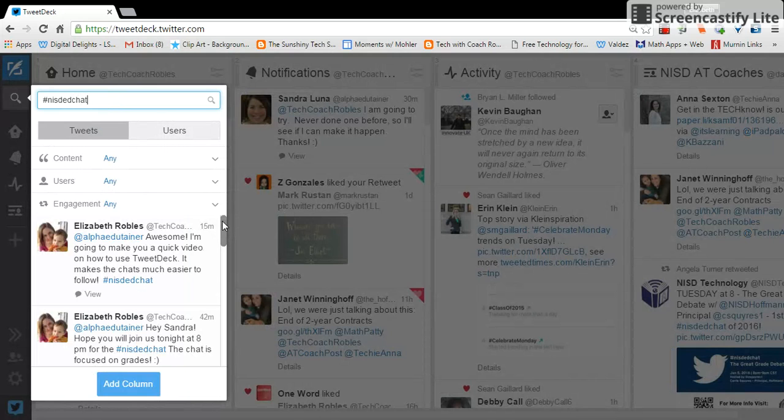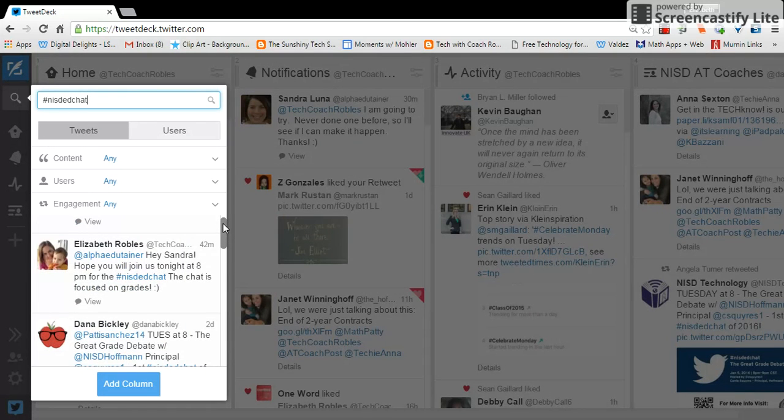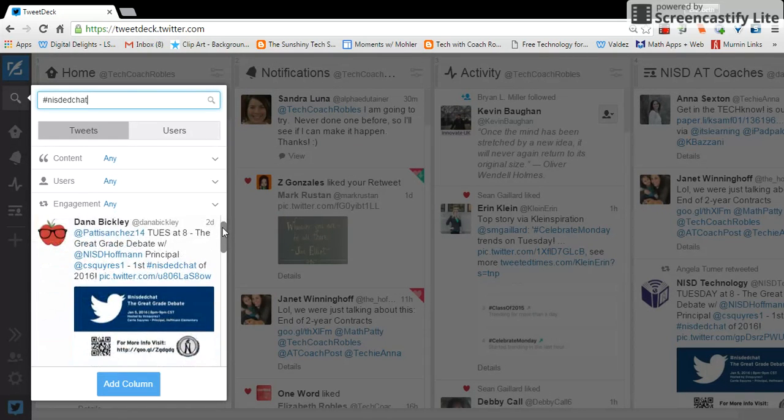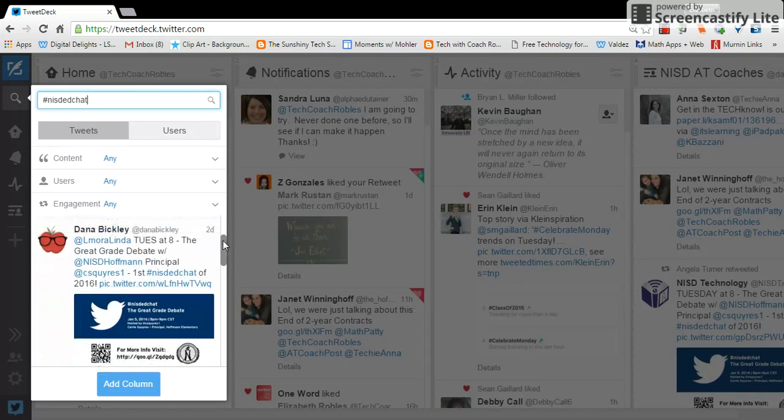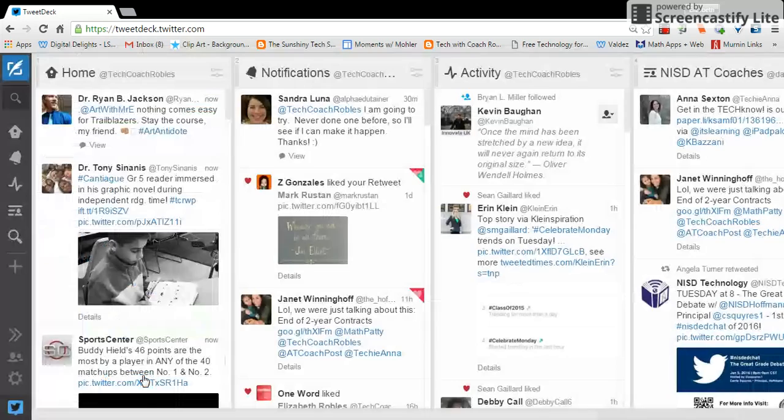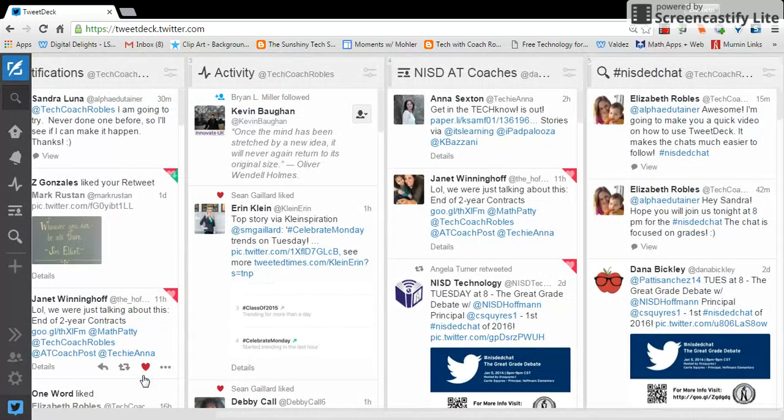And this is going to show anything that has been posted with that hashtag. So I'm going to add this column to my TweetDeck and it's going to pop up at the end of my TweetDeck.